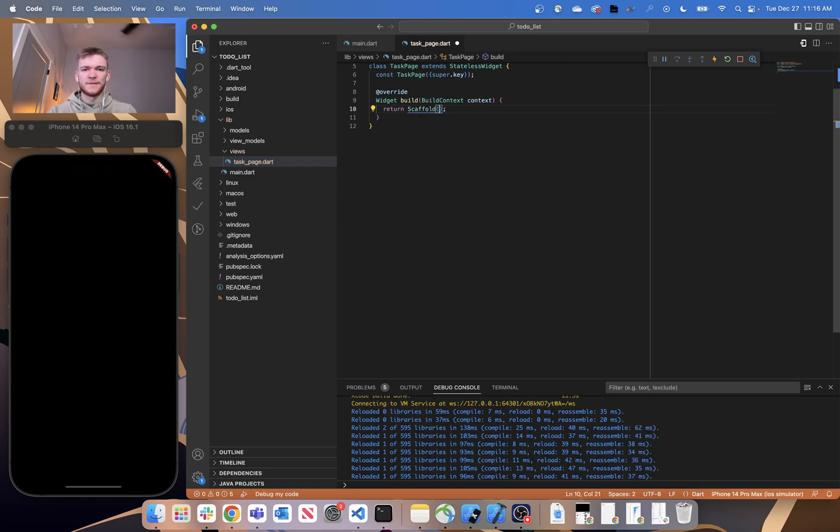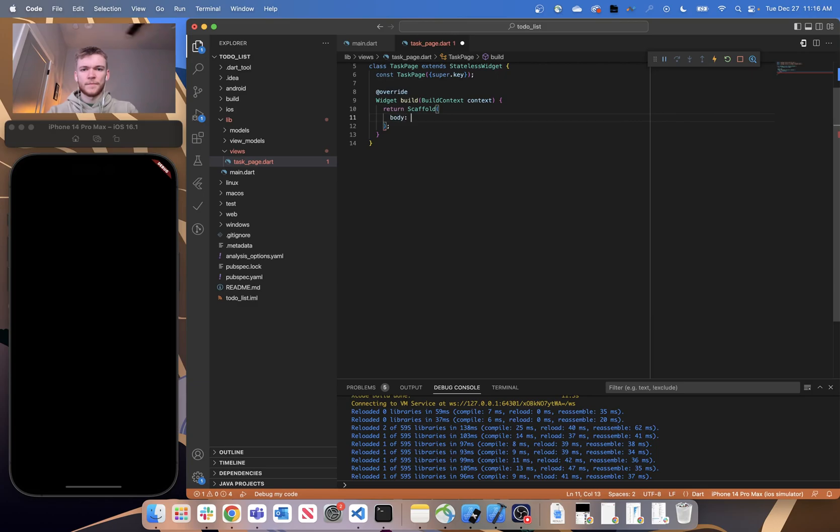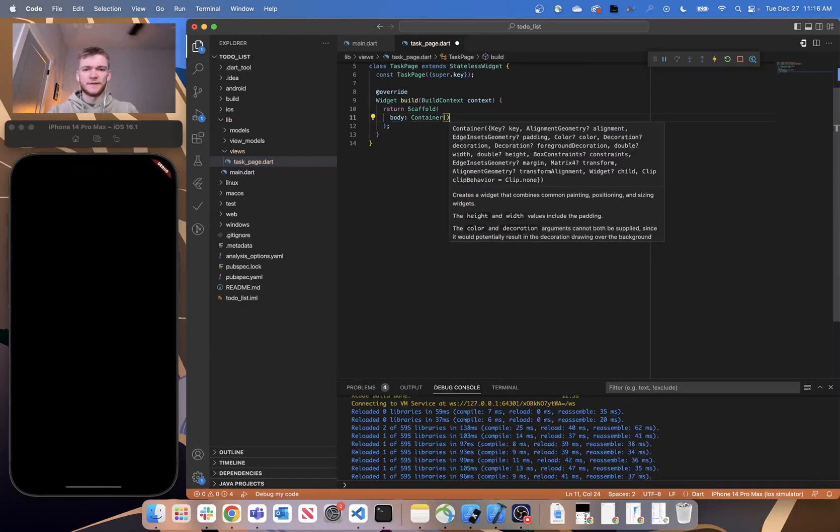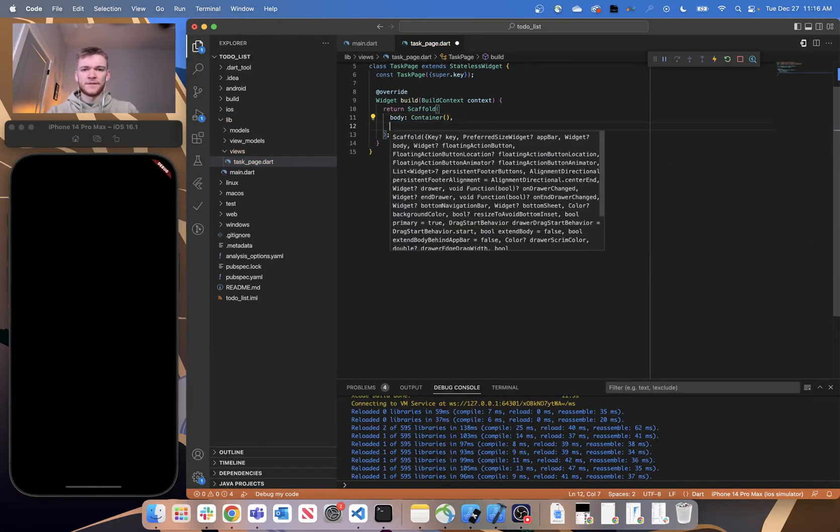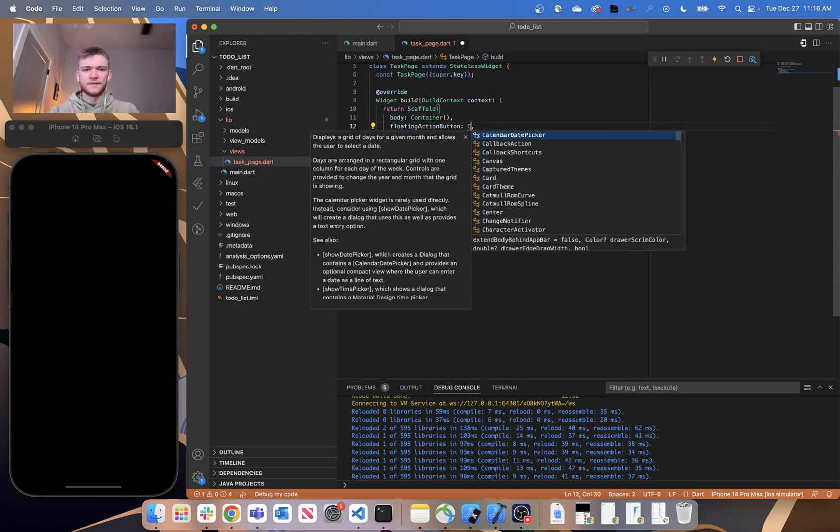And let's make sure our scaffold has a body that is a container, and let's also make sure that our scaffold has a floating action button that is a container.